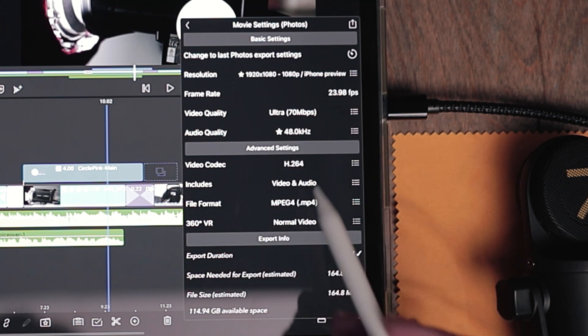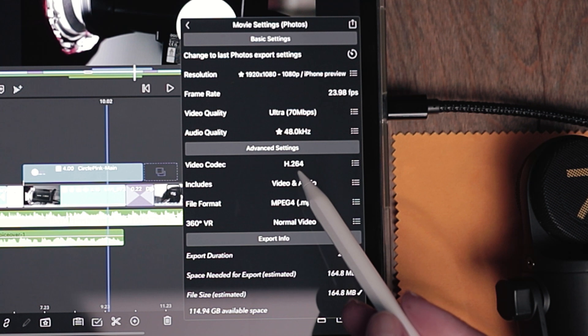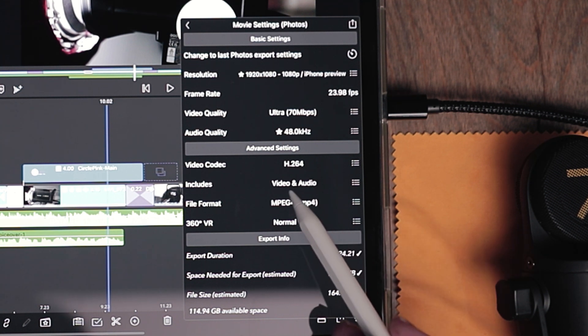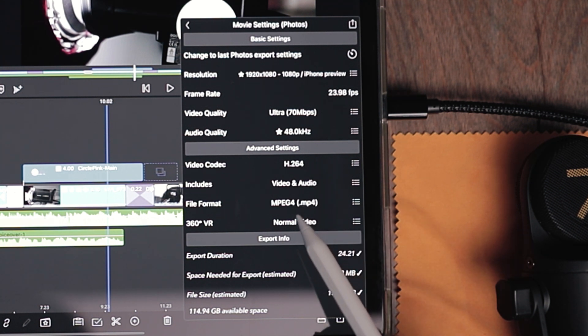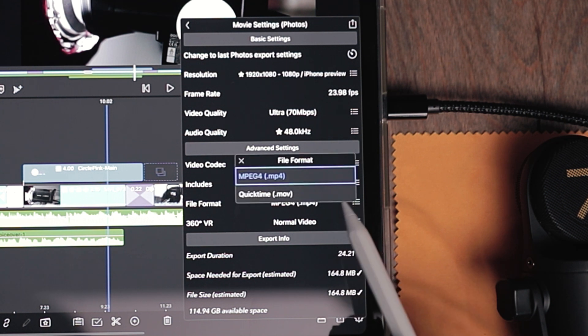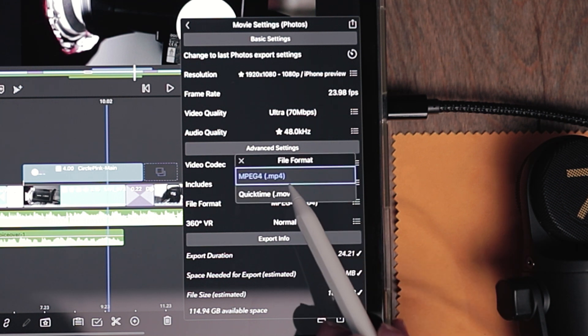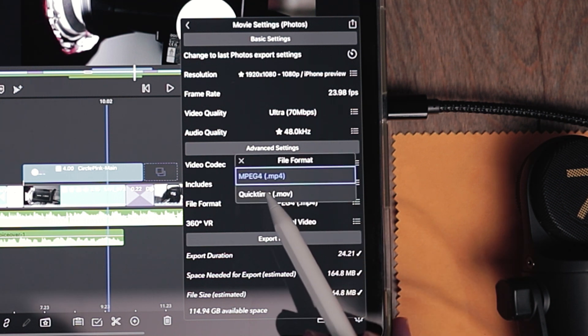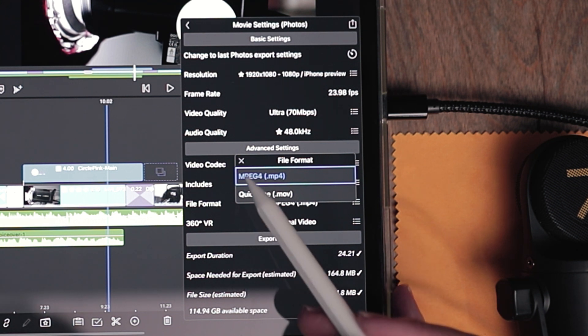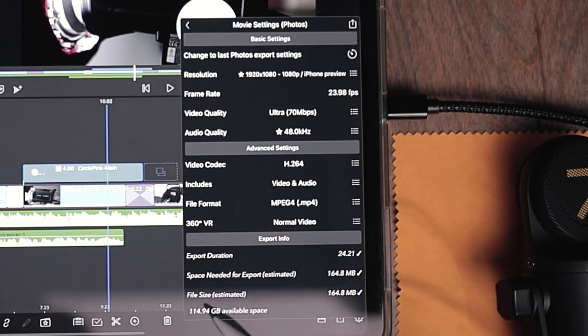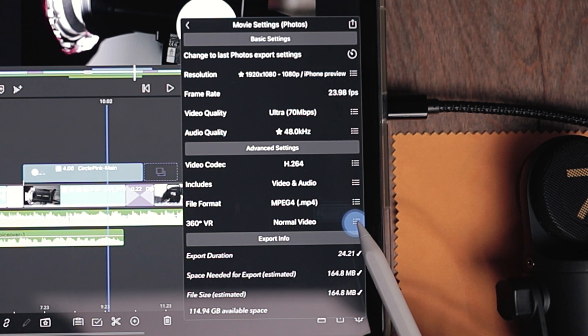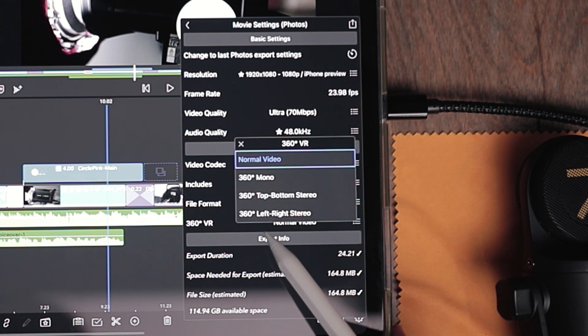Audio quality, always keep that at 48 kilohertz. I recommend leaving the video codec. It includes video and audio. Your file format. There's an MP4 and a .mov. I always upload everything in an MP4, especially if people are watching it on their devices. And from here, we're going to leave it a normal video.